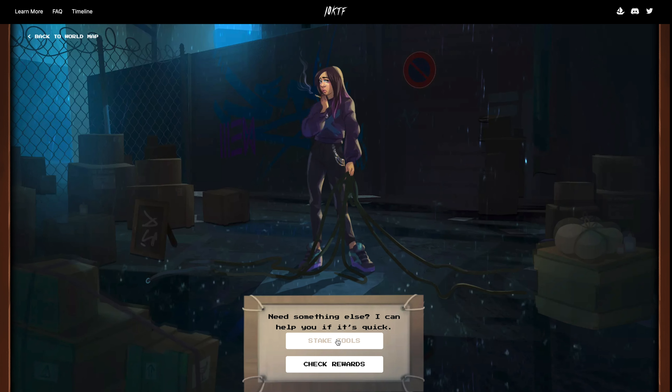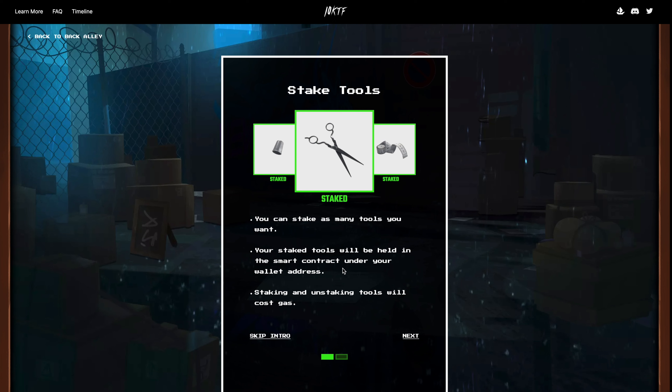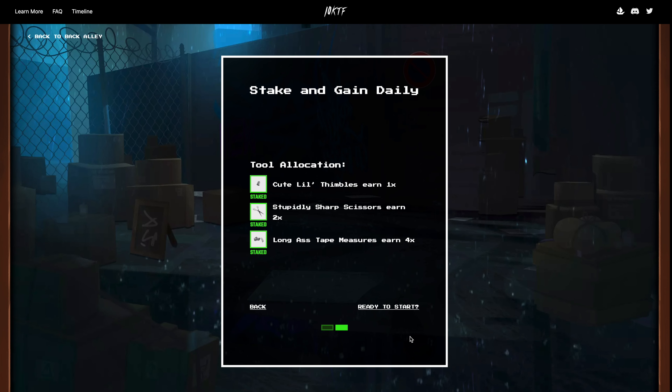After connecting your wallet, you're going to have two options pop up: you're going to have 'Check Rewards,' which will show you the amount of NTD you've accumulated from staking tools and/or a snapshot taken in January 2022, but you'll also see 'Stake Tools,' which is what we're doing today — so click on Stake Tools.